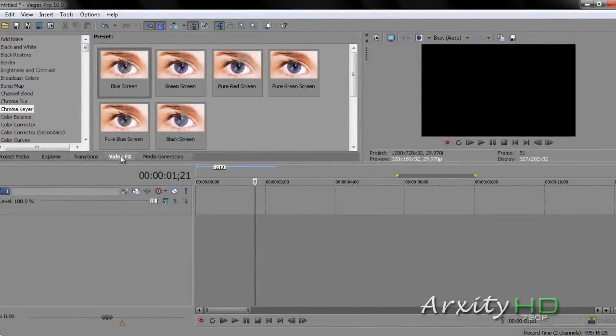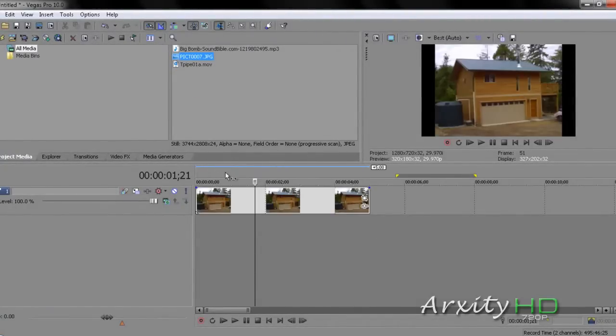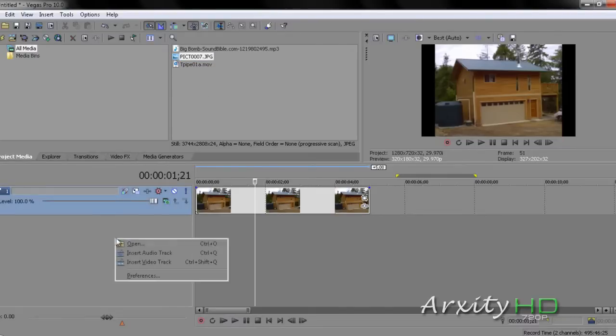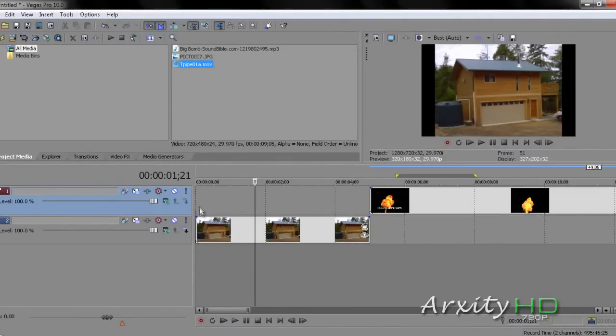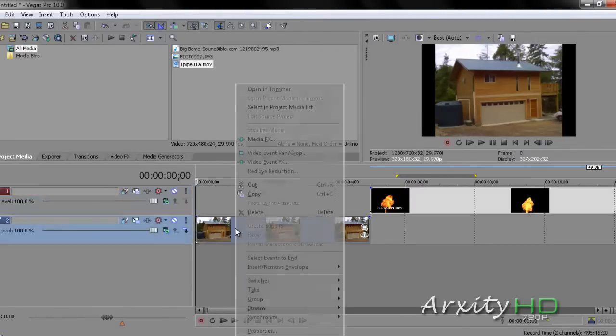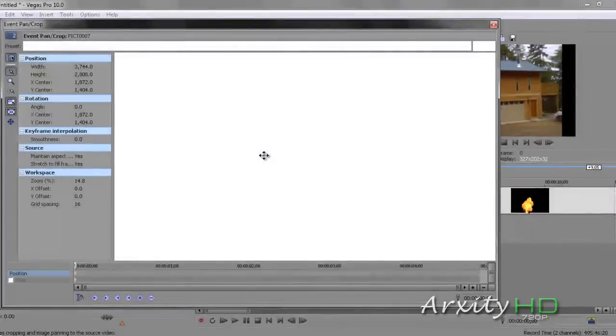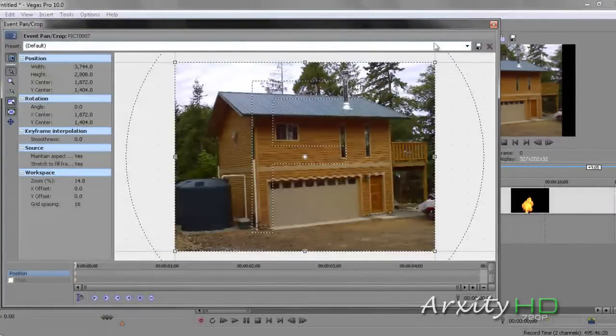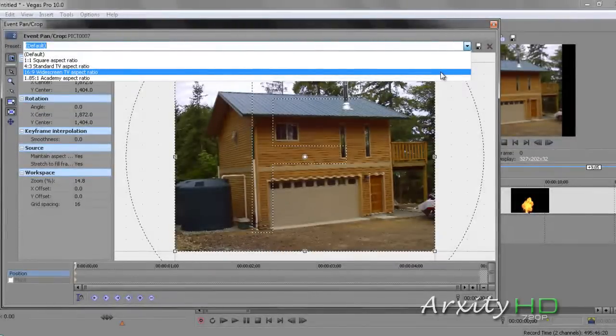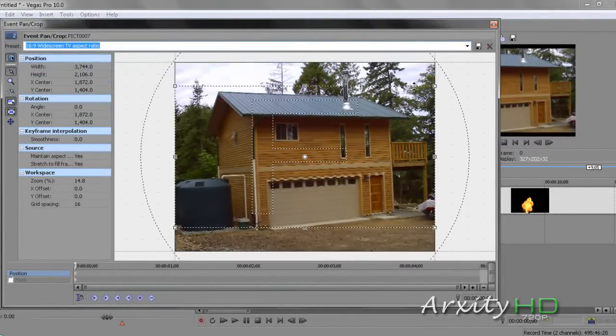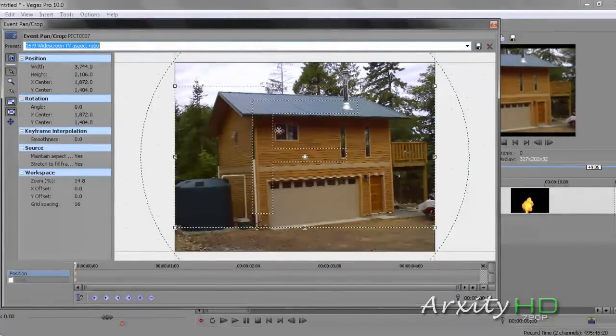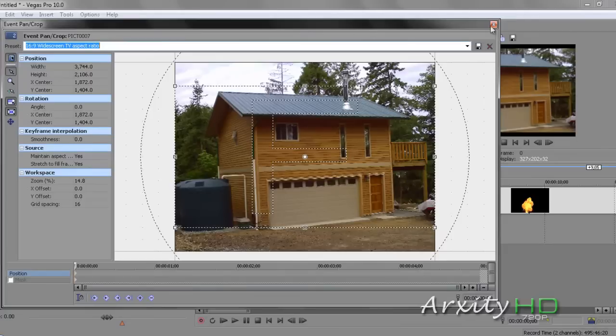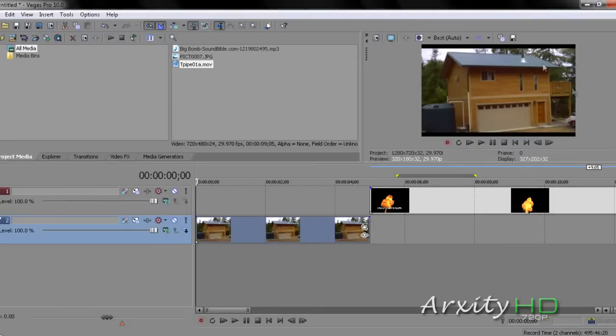Now that you have your files, you're going to drag the picture of your house into one of them. First thing that you want to do is right-click your house, go to Video Event Pan Crop, click that. Up here where this arrow is, you're going to want to click it and click 16 to 9 widescreen TV aspect ratio. This is going to adjust the camera focal point. Now you can see some of the edges are cut off and it's fit to the screen a lot better.